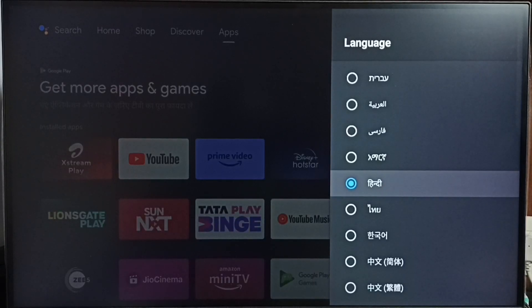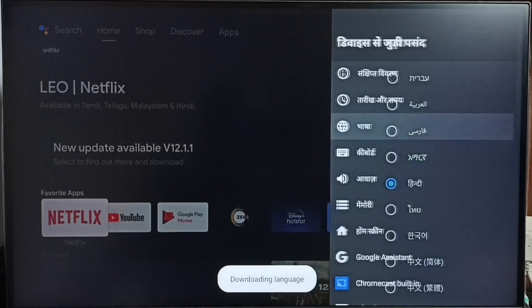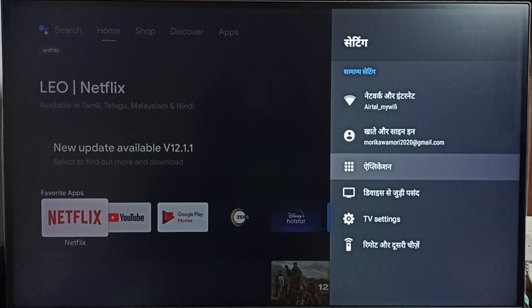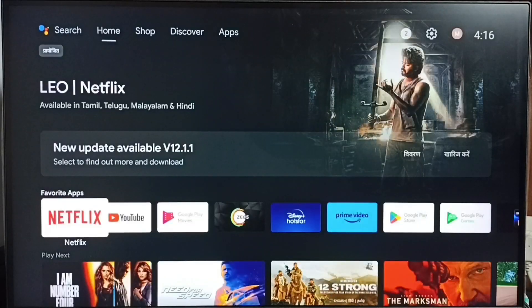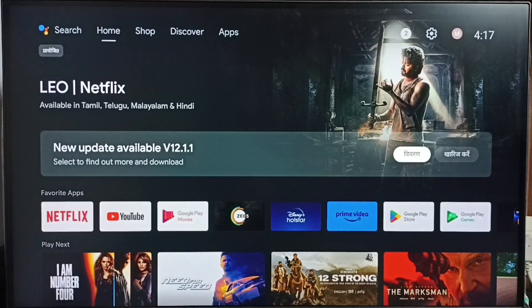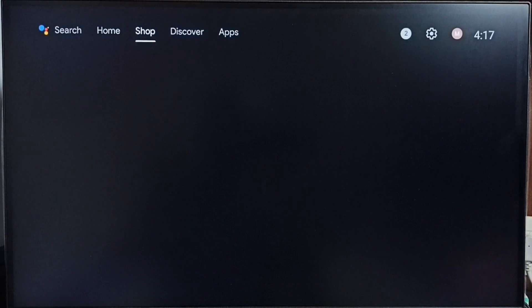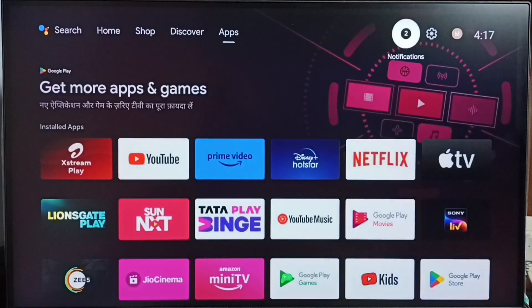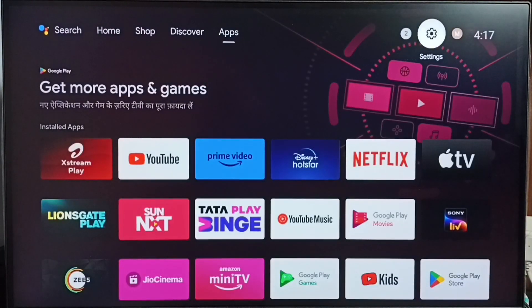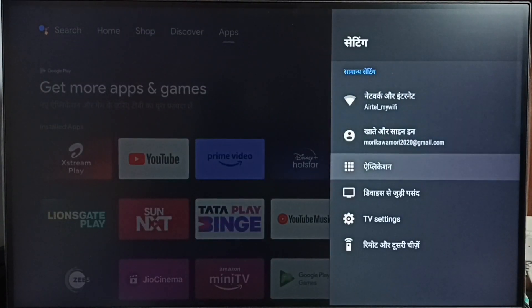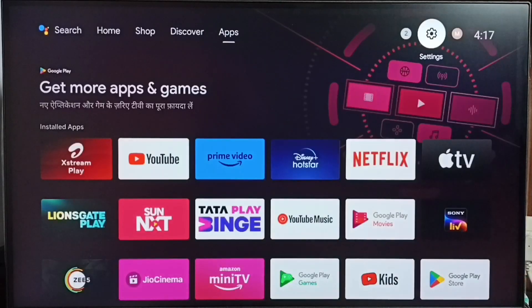Then go back. See, now TV language has changed. Let me go to settings. You can see, this way we can change TV language.